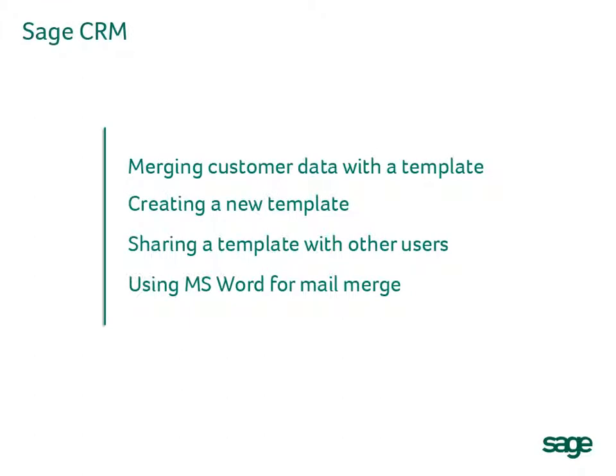In this short video, we'll be looking at four key areas relating to setting up and carrying out mail merges.